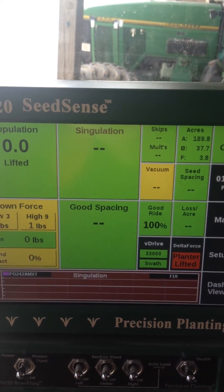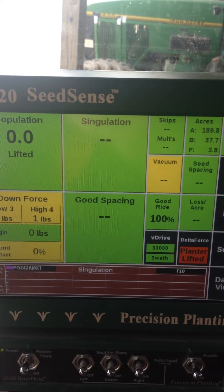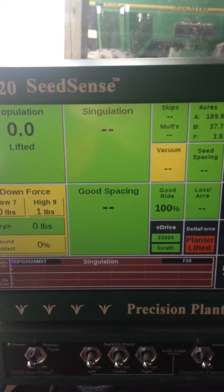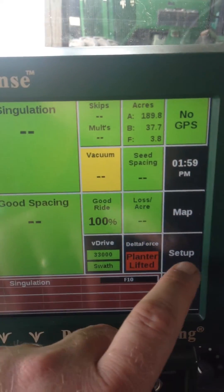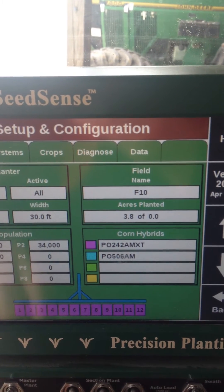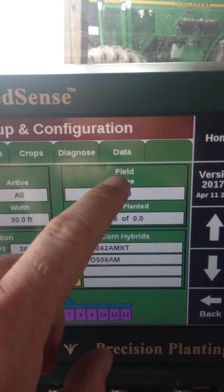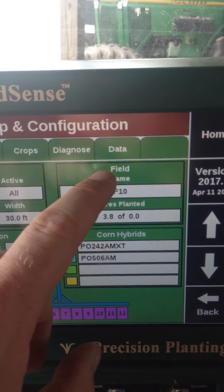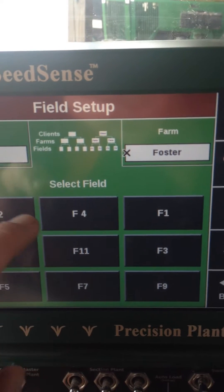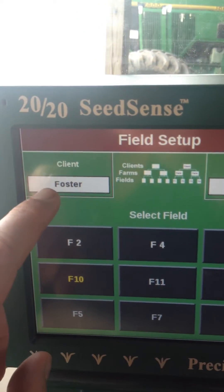Now I want to associate that prescription with the field where it will be going into. So I go to Setup, over here to my field box, hit Field, and then select one of my fields.